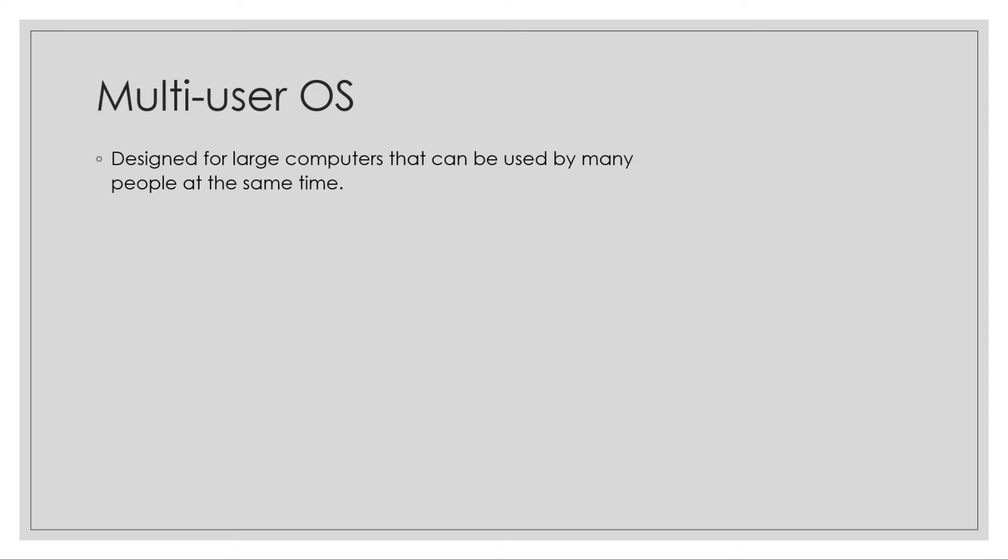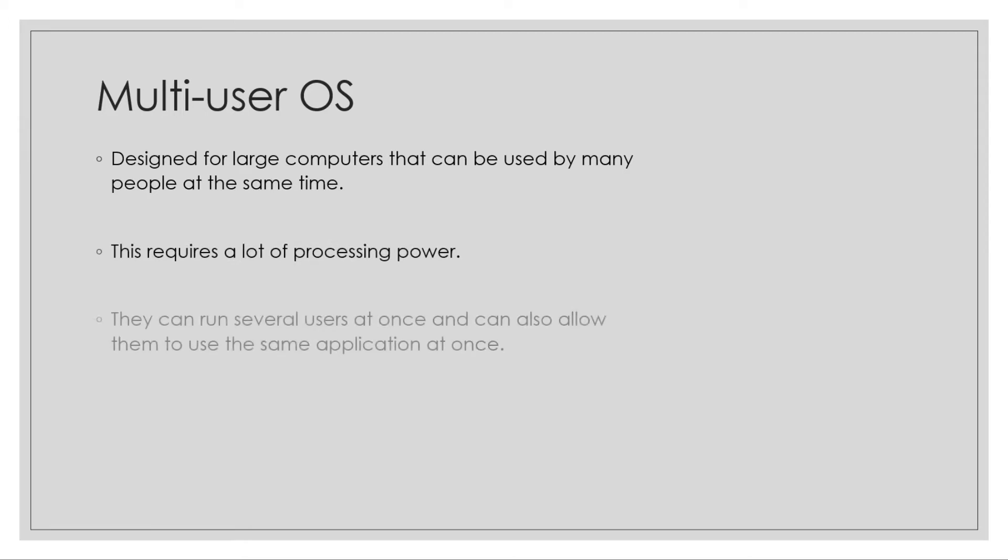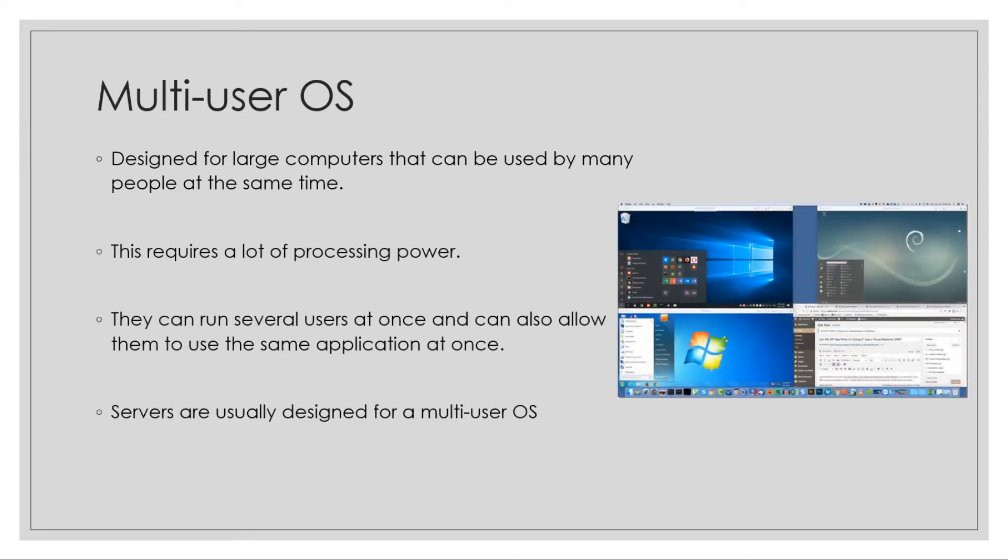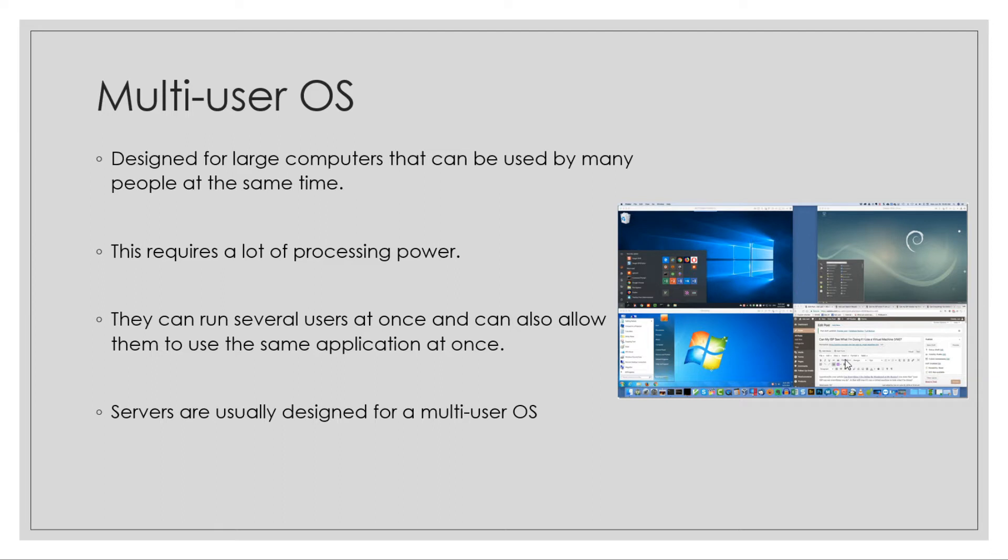The best way I can show this is this image here. As you can see, there are multiple different machines running on one machine. This is one desktop and you've got virtual machines running - one's got Linux, two have got Windows. That's how it works.